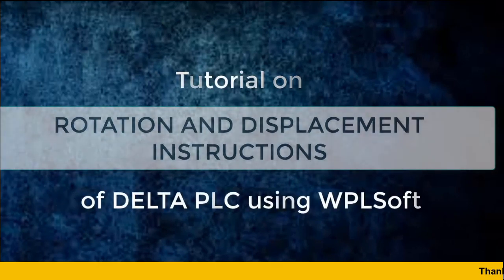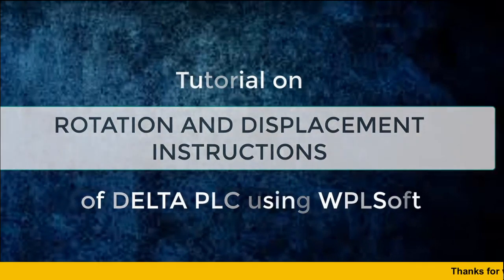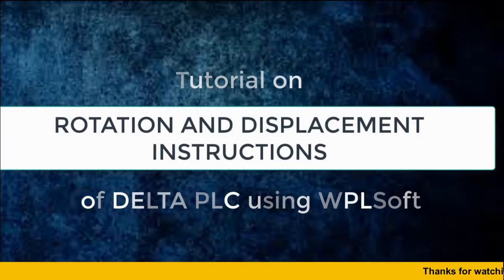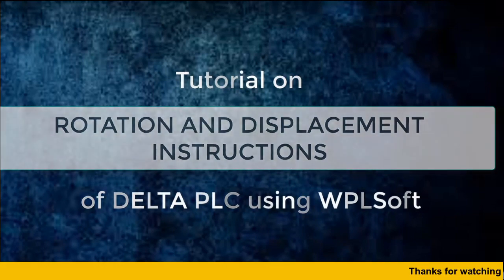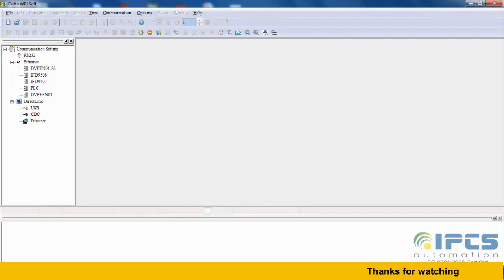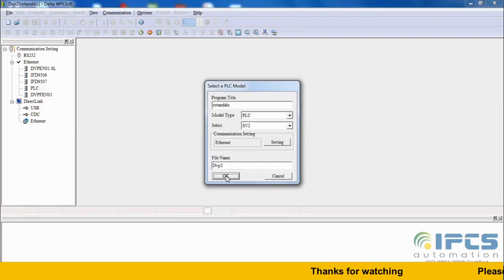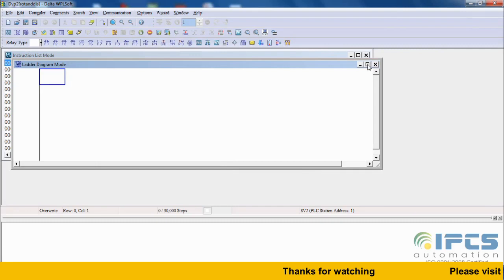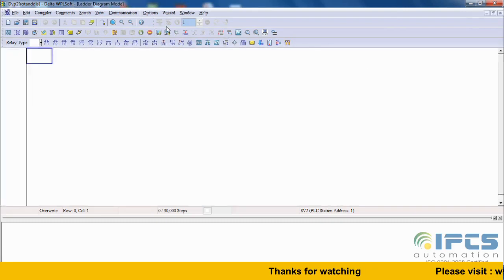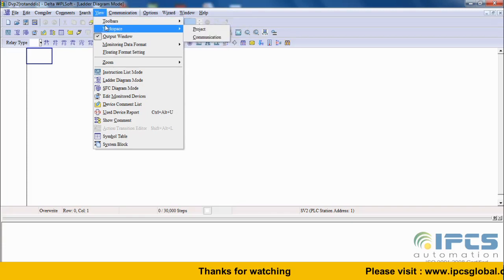Viewers, today let us learn about rotation and displacement instructions of Delta PLC using WPLsoft. Open WPLsoft, create a new program and name it. To see the instruction list, go to View, Workspace and Project.